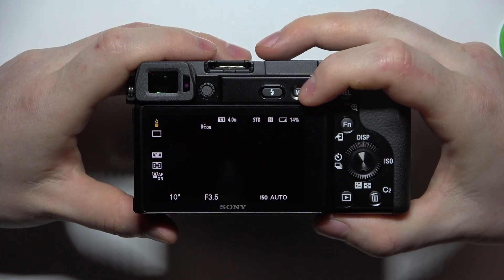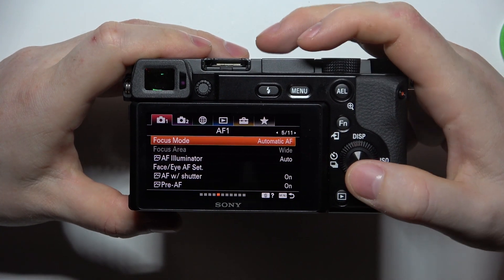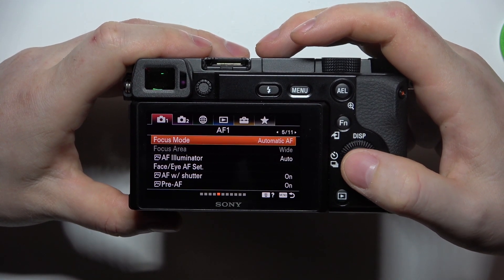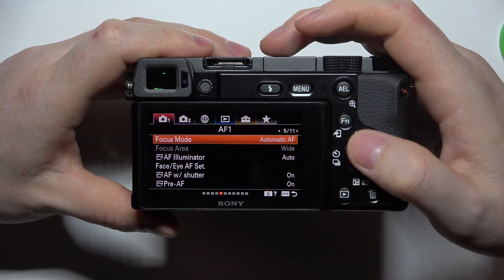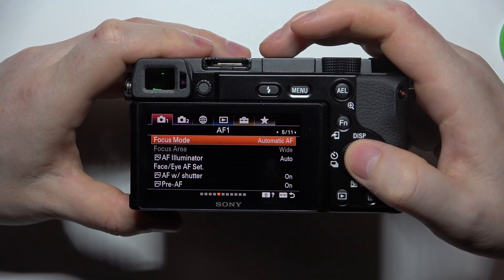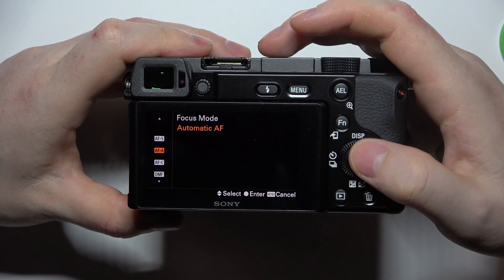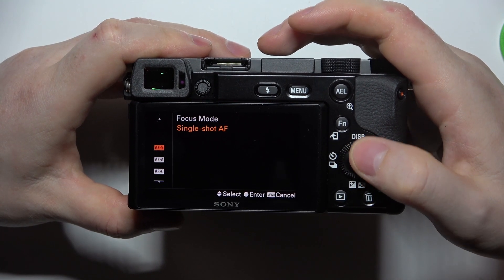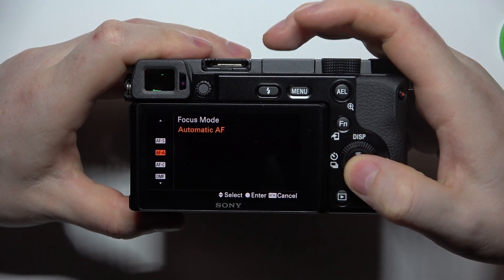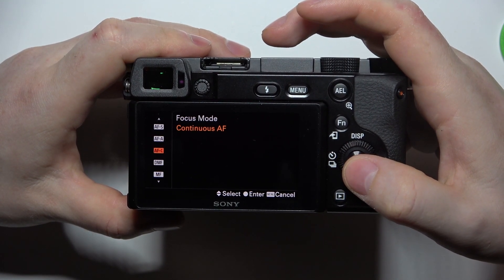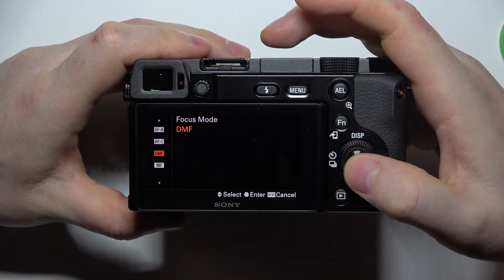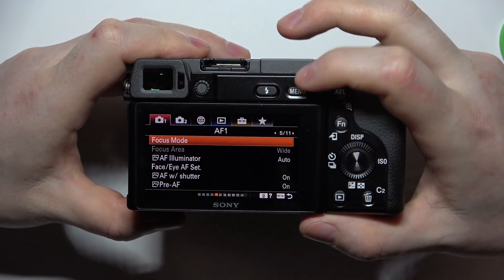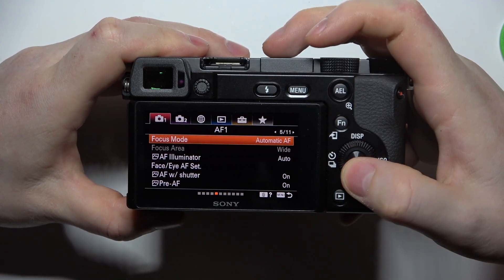To do this, first click on the menu button, navigate to the fifth page of camera settings, and right here you can find focus mode. You can switch between automatic autofocus, single shot autofocus, continuous autofocus, DMF, and manual focus. And that's it for this video.